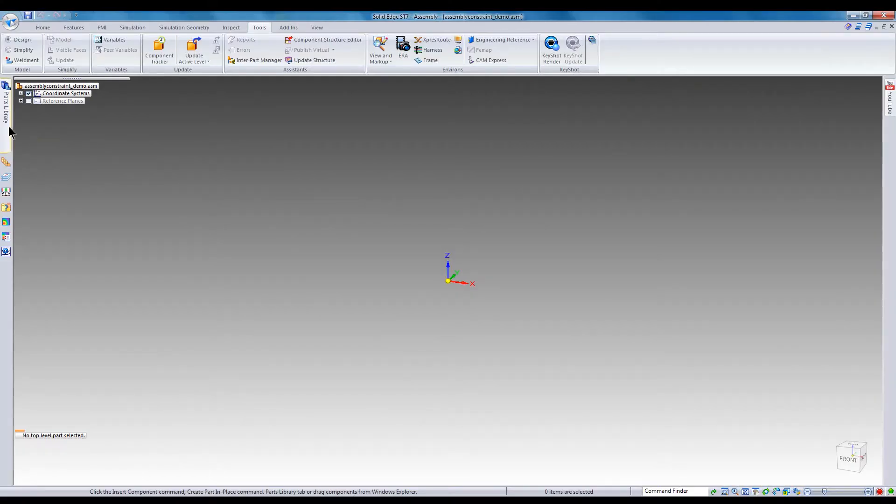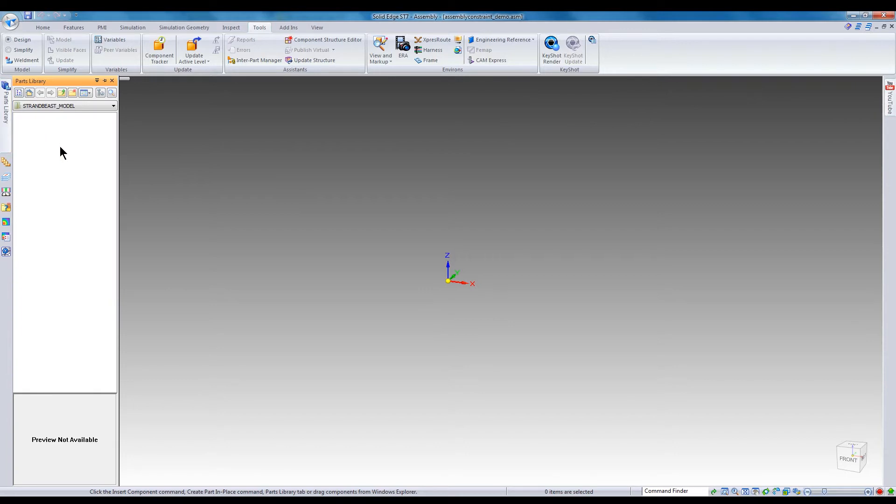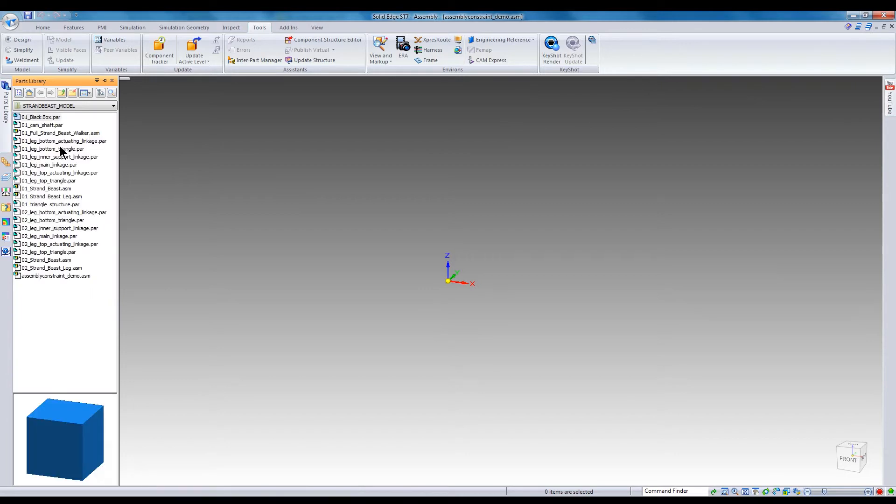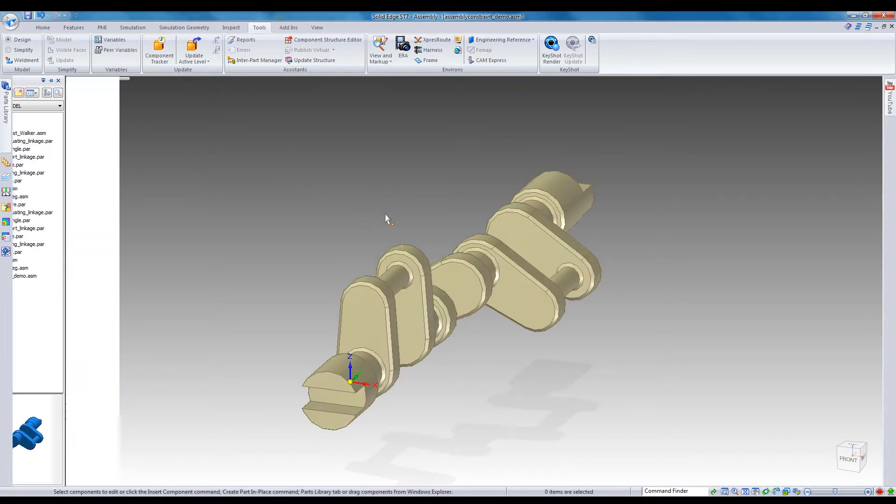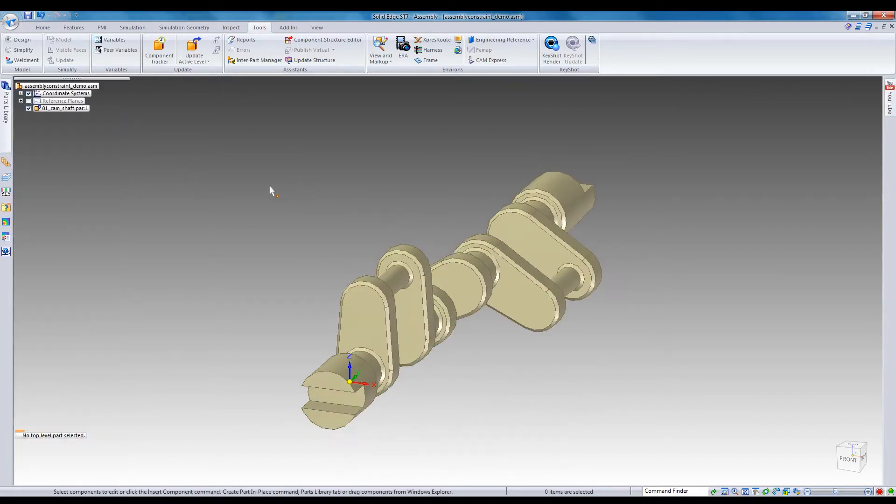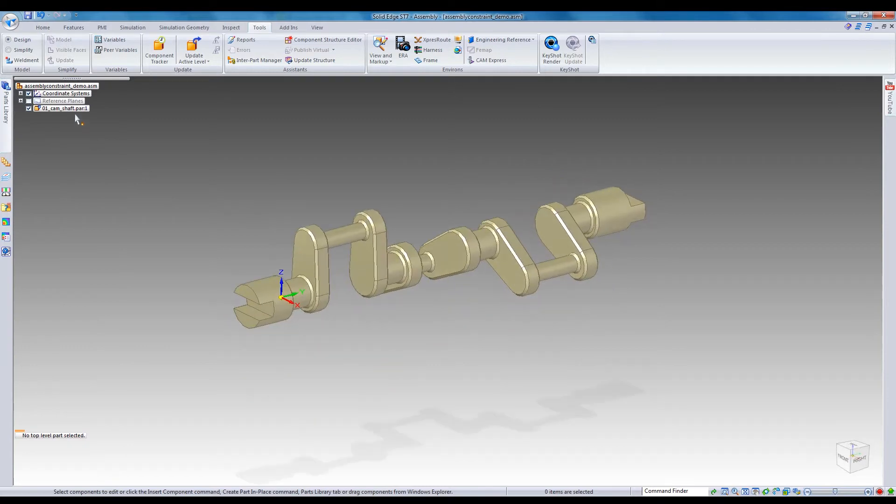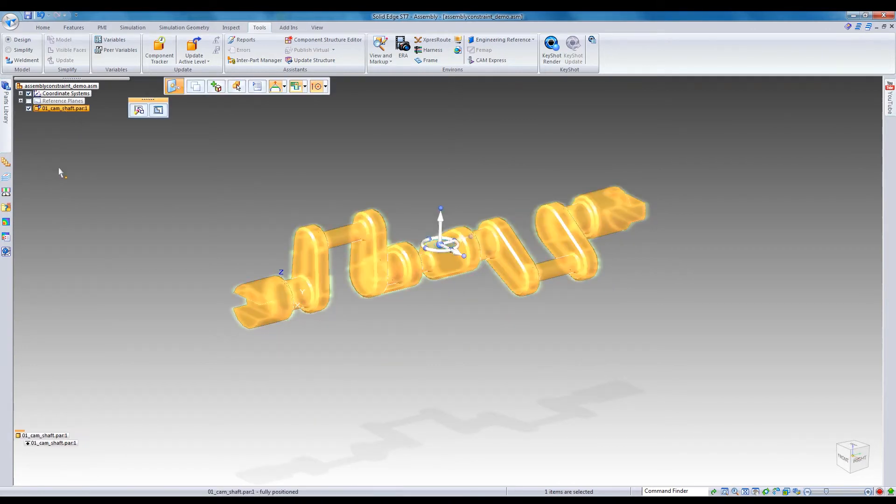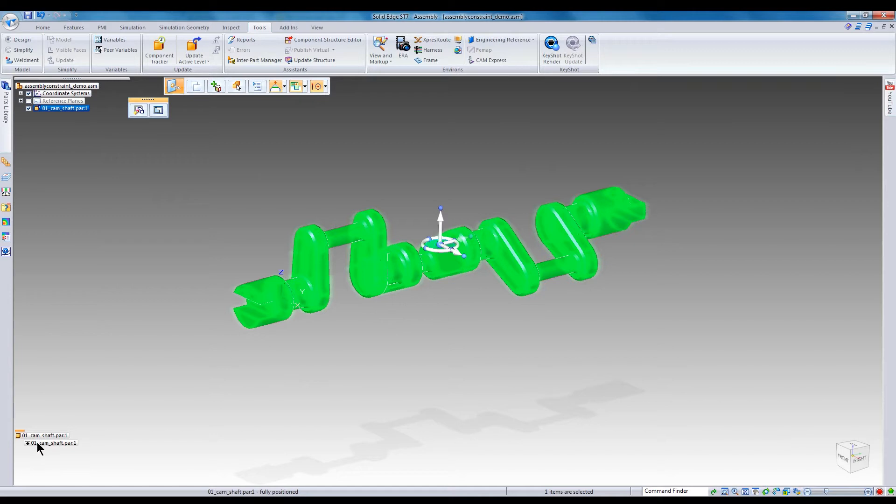For this new assembly, I'll pull a camshaft out of the parts library. Since there are no other parts in this assembly, Solid Edge will place the first part with the part origin coincident to the assembly origin, and with an established grounded constraint. So first, I have to delete that constraint and create new ones.